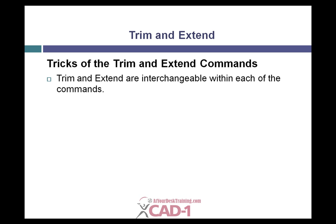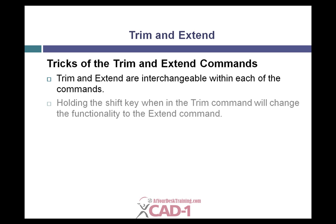The Trim and Extend commands are basically the same command. You can run the Trim command and the Extend command simultaneously so you don't have to go through and change them. All you have to do is when you're in the Trim command, hold down your Shift key and it acts like the Extend command. This is fantastic.